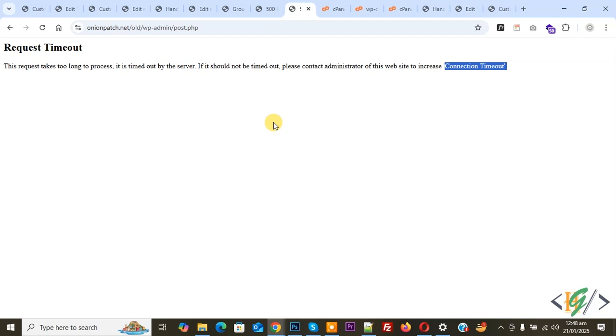There are multiple ways to fix this issue. You can add PHP memory limit in the wp-config.php file, and you can also add maximum execution time in the .htaccess file.